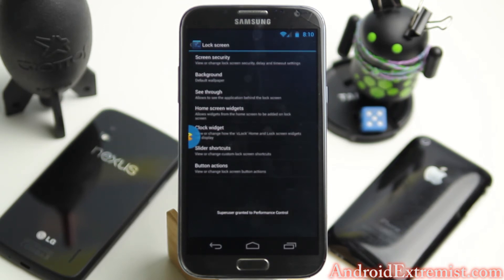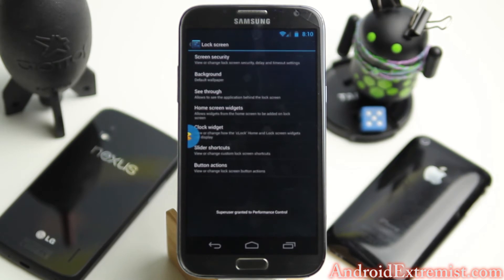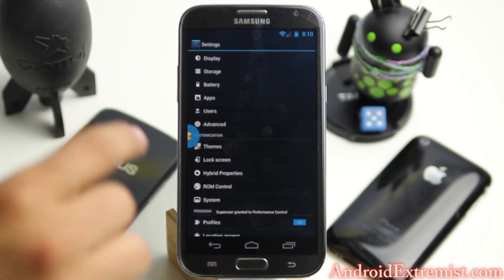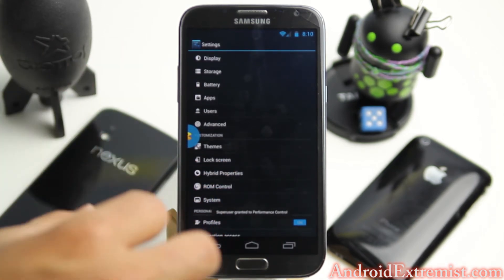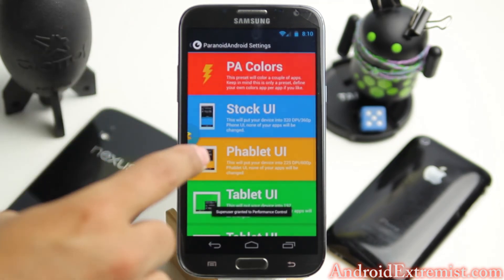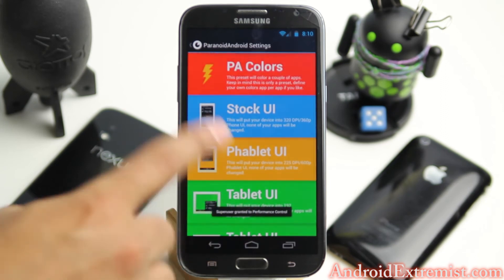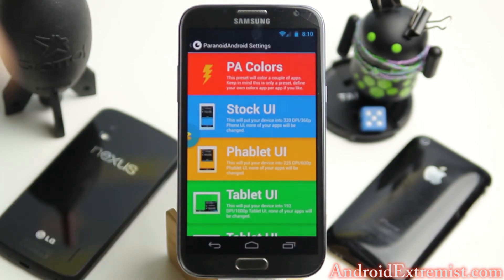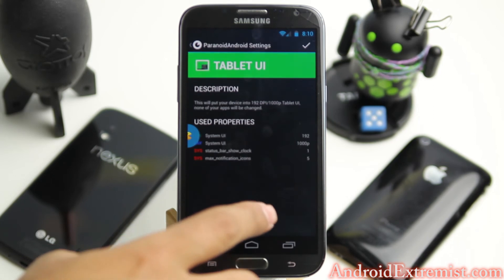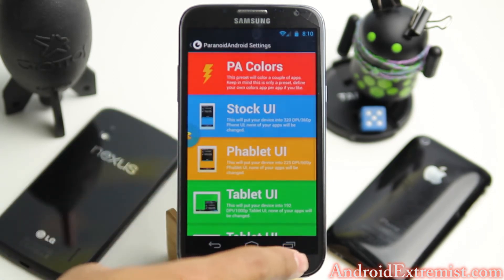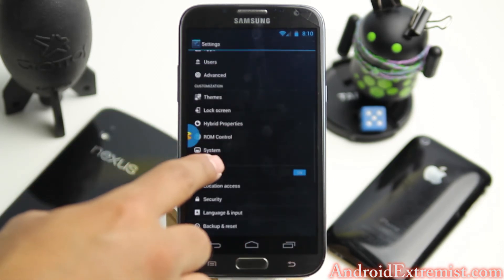I'm going to show you what it offers without going too in-depth, because if you want detailed videos you can check out my reviews of ParanoidAndroid, AOKP, and CyanogenMod 10.1 — all linked in the description. Hybrid Properties is where you're going to find all the ParanoidAndroid custom settings. You can turn on Stock UI, Fabric UI, or Tablet UI depending on what you want, and change the DPI settings from there as well.